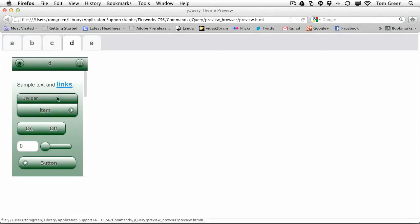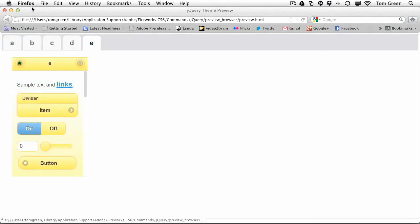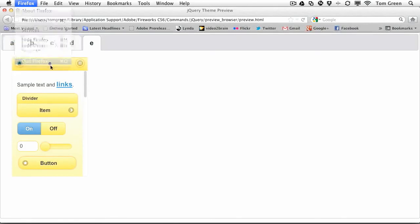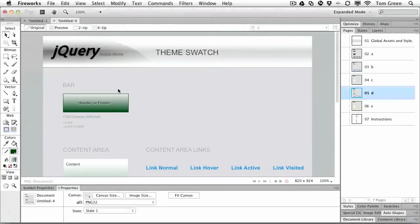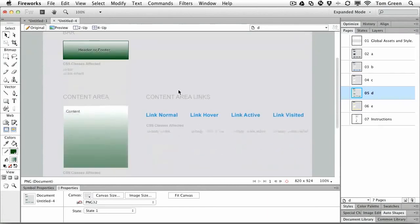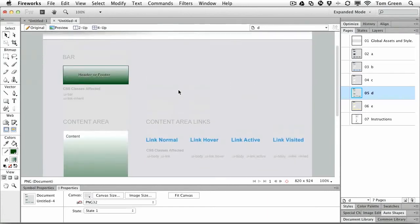You can see there are the buttons at work and there's the E theme. So there you go, there's using the jQuery mobile theme roller inside of Fireworks. I find it to be a whole lot easier to use than the standard jQuery theme roller, just because I'm visual.